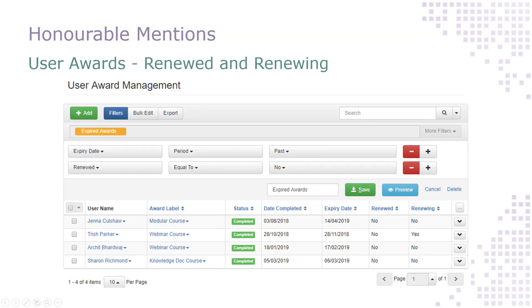If you're big on compliance, we've got two new columns in the user awards data grid that you'll be interested in. These are available for both administrators and manager users. You can now include 'Renewed', which shows you if an expired award has already been renewed, and 'Renewing', which shows you if the user has already booked onto a course that will award them that award.